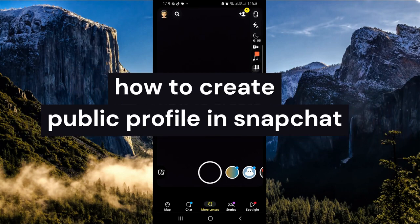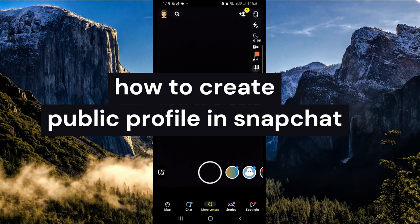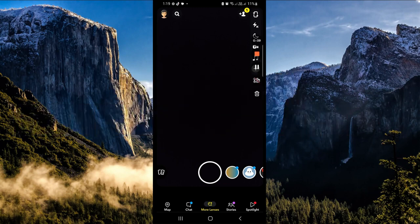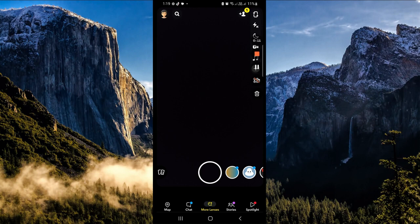How to create a public profile with Snapchat. Hi guys, the first thing that we need to do is to open our Snapchat application. In the upper left-hand corner, we can see our profile picture or our avatar, so let's click on that one.